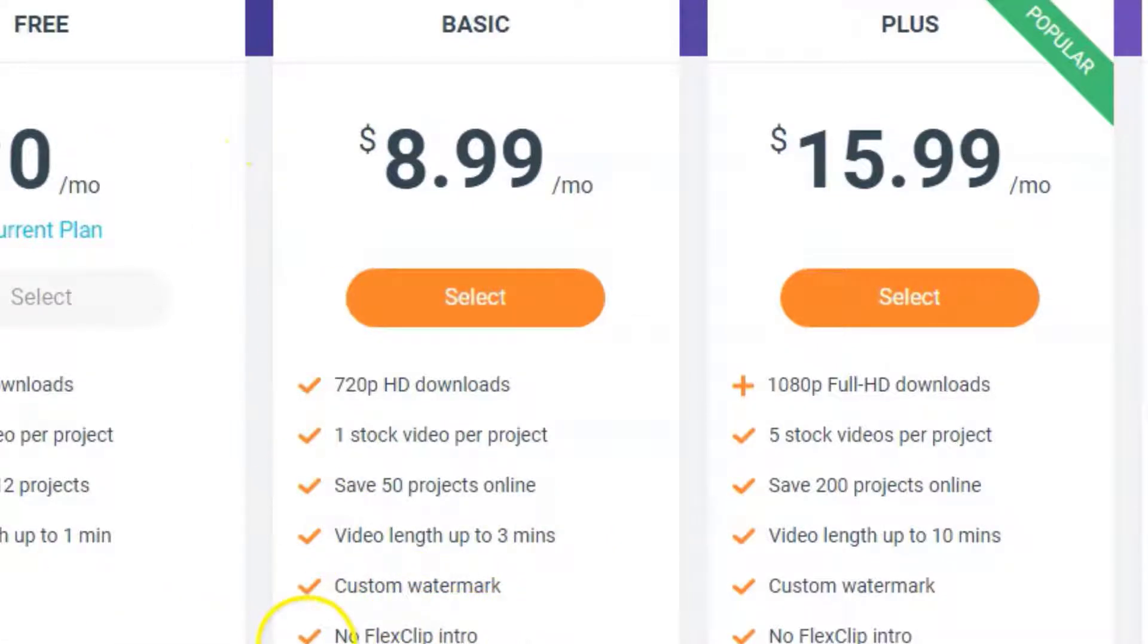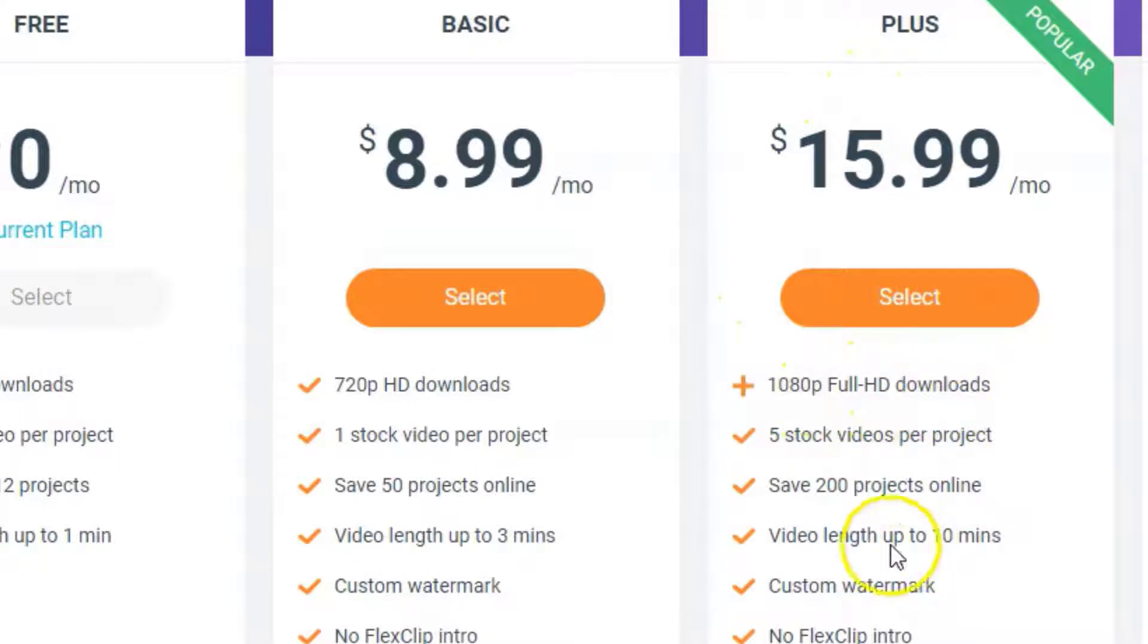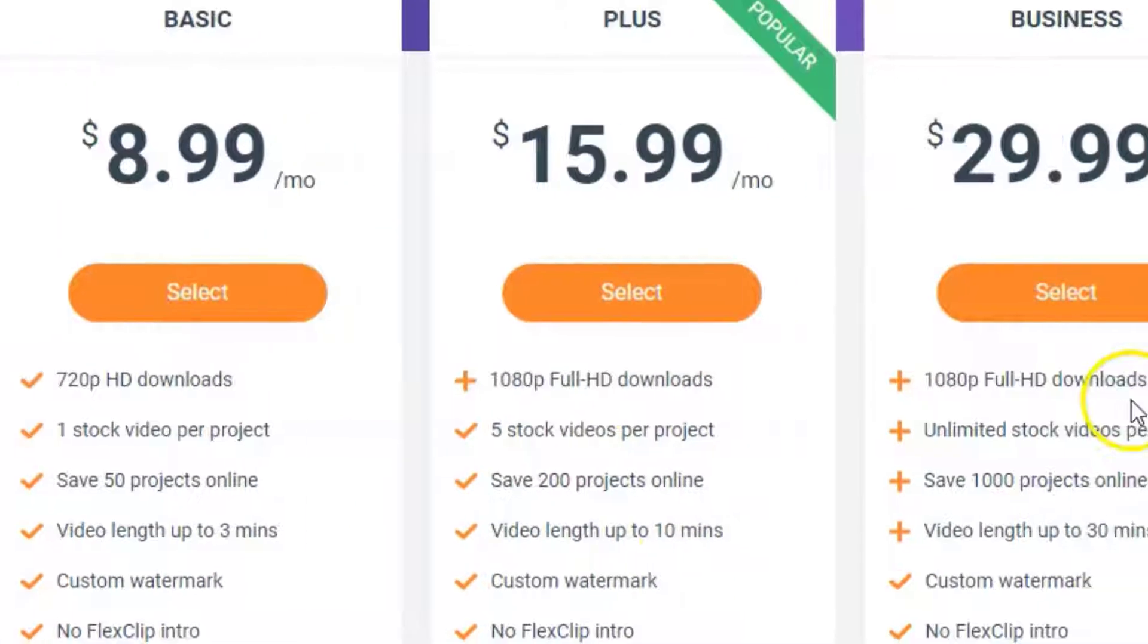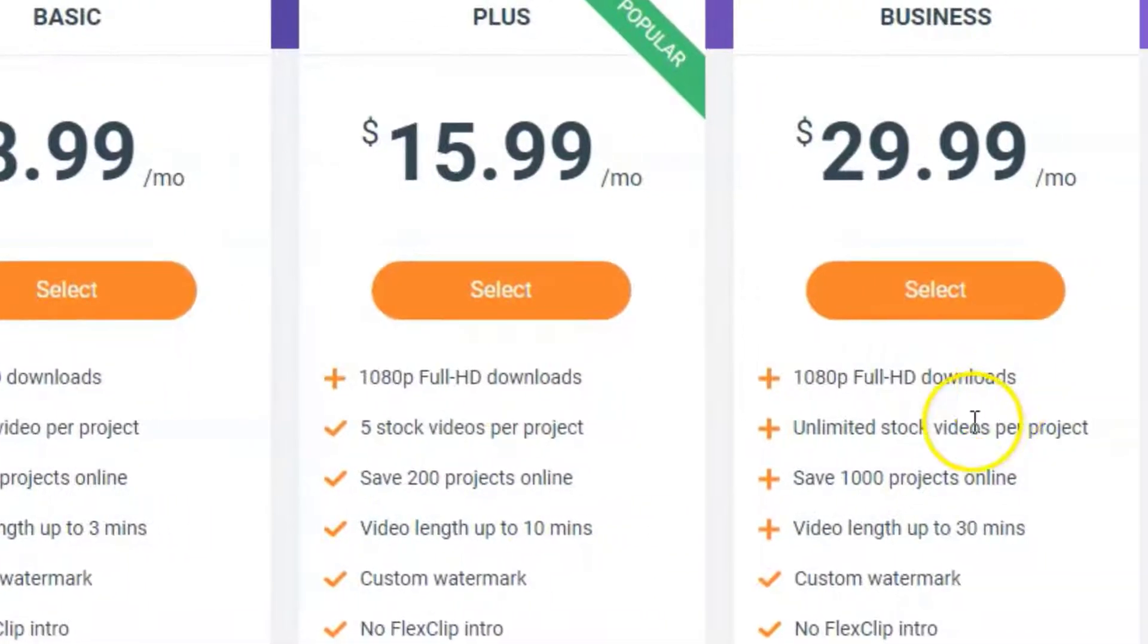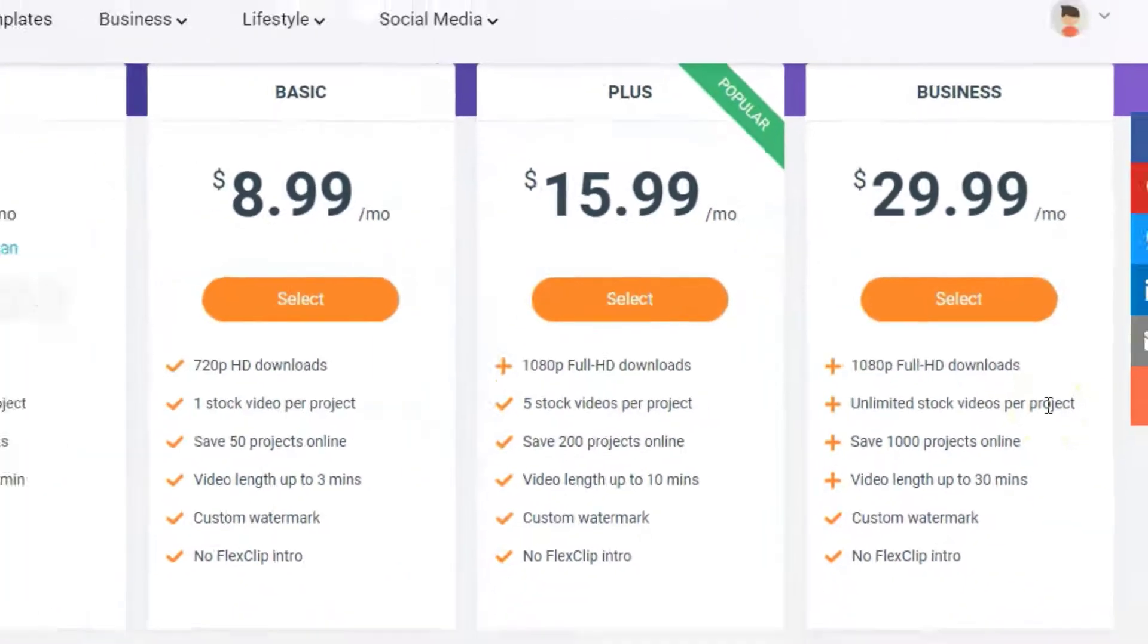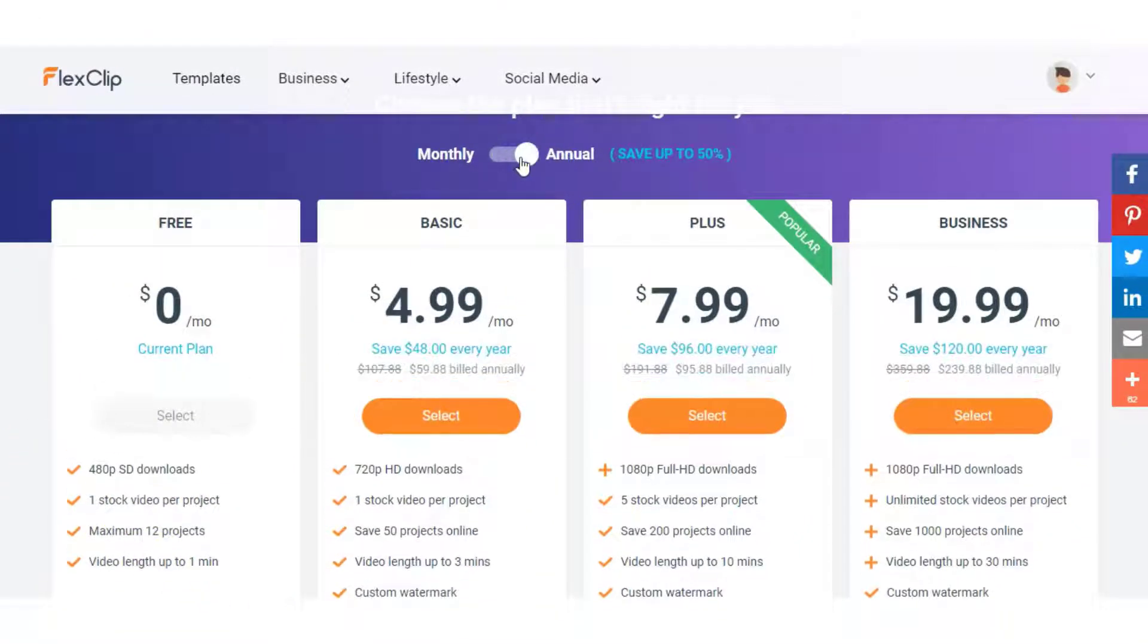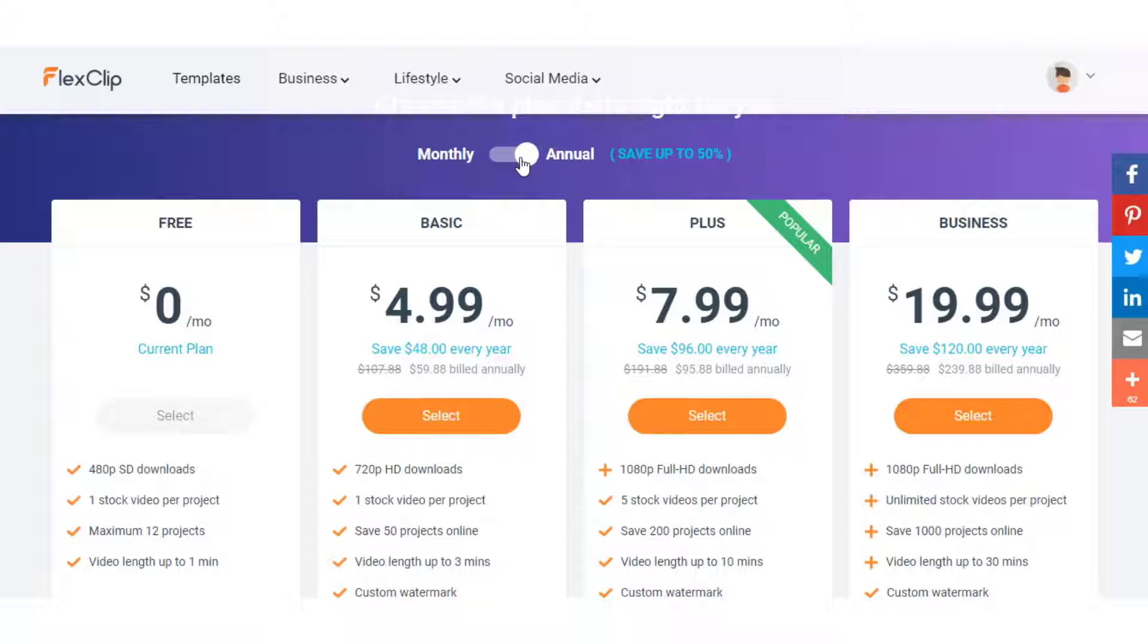On the free plan you will have a FlexClip intro on your video. The plus plan is 1080p full HD downloads with more options and availability for your projects. The business plan gives you unlimited stock videos per project, thousands of projects online and videos up to 30 minutes long. That's with the monthly plan and then you have the option of going annual which will save you up to 50% on all the plans. This may be something you want to consider if you decide to use FlexClip in the long term.